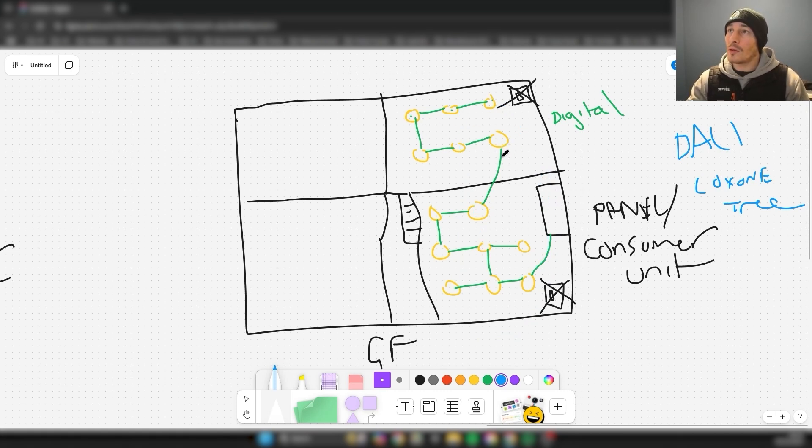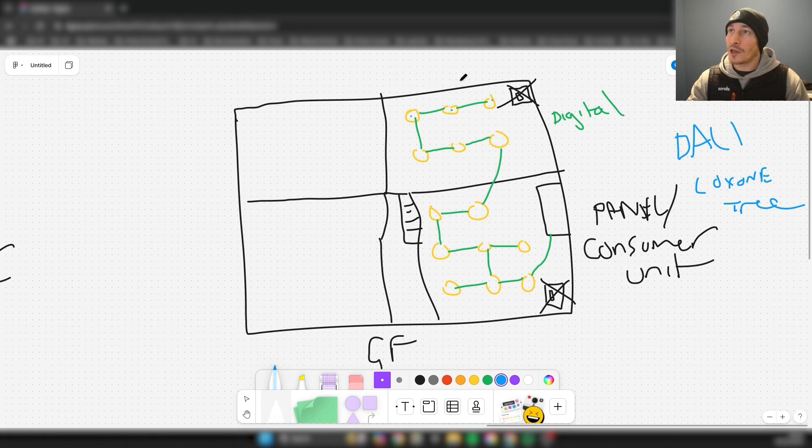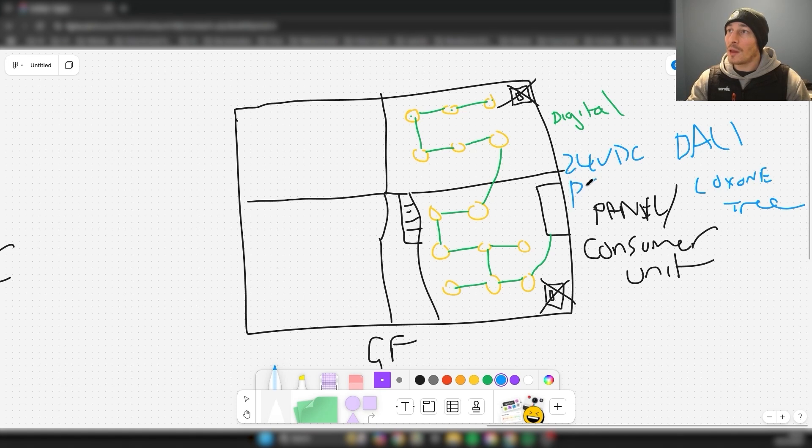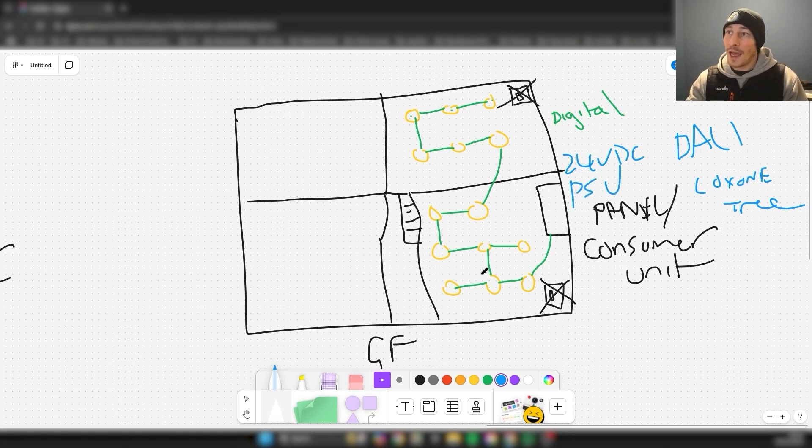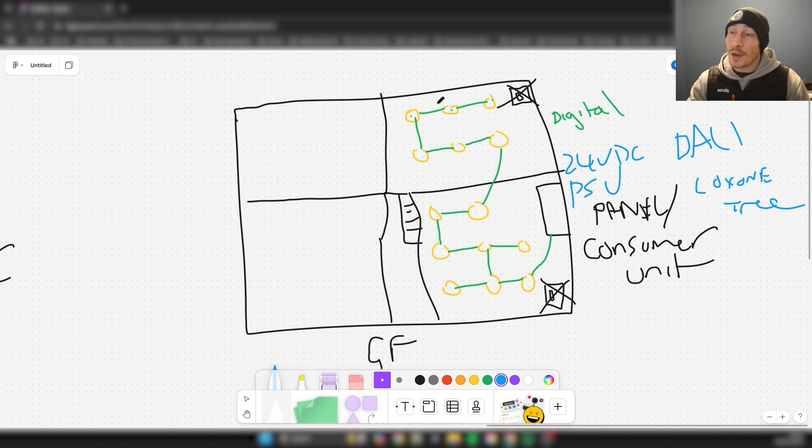You also need to be careful when you're doing it like this not to have too much power consumption. You need to think about, for example, if these are 24 volts DC, you need to make sure that the PSUs are spec'd correctly and can handle all of these lights if they all switch on.